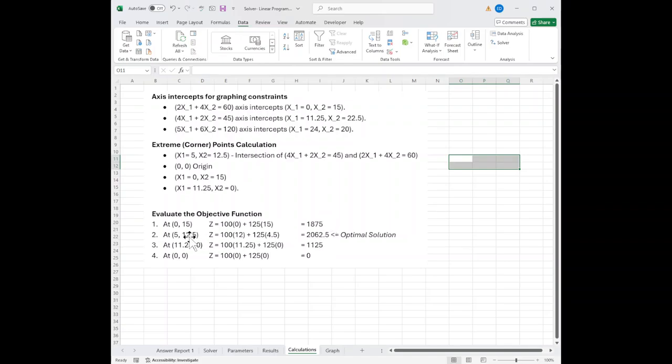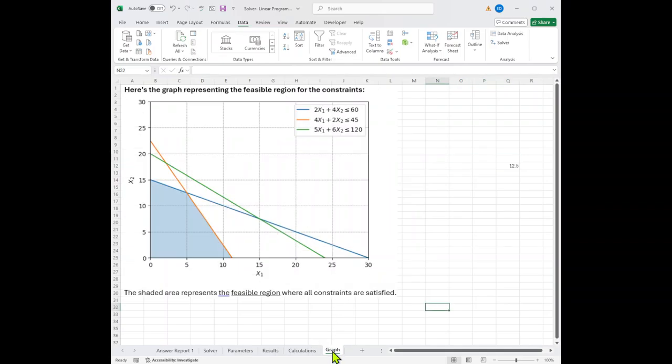and we can see that at 5, 12.5, we had an optimal solution. This is what it looks graphically.